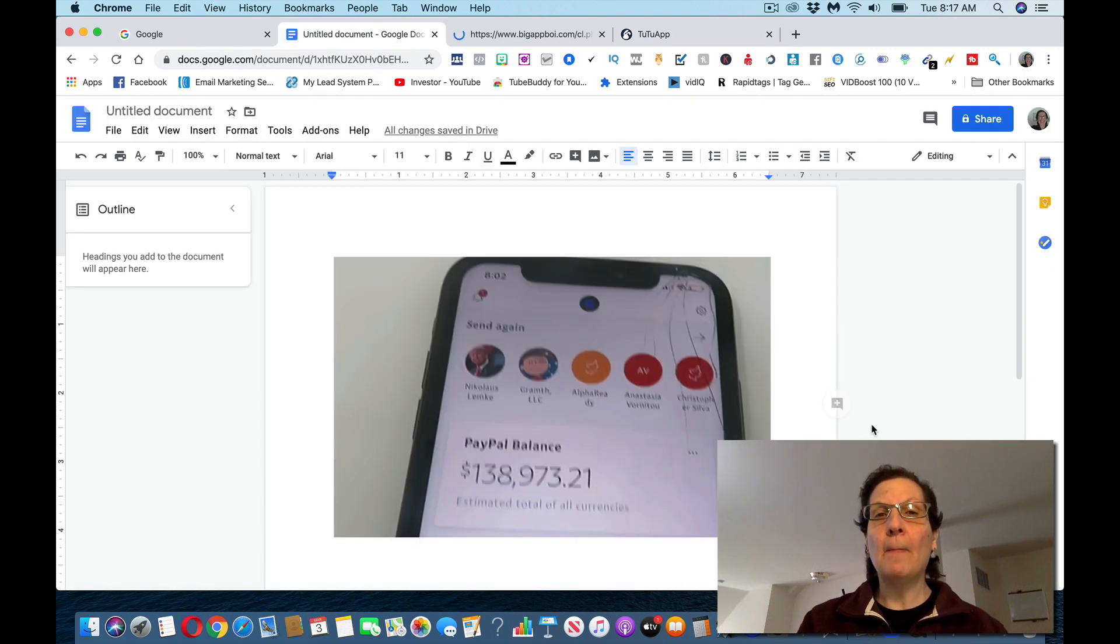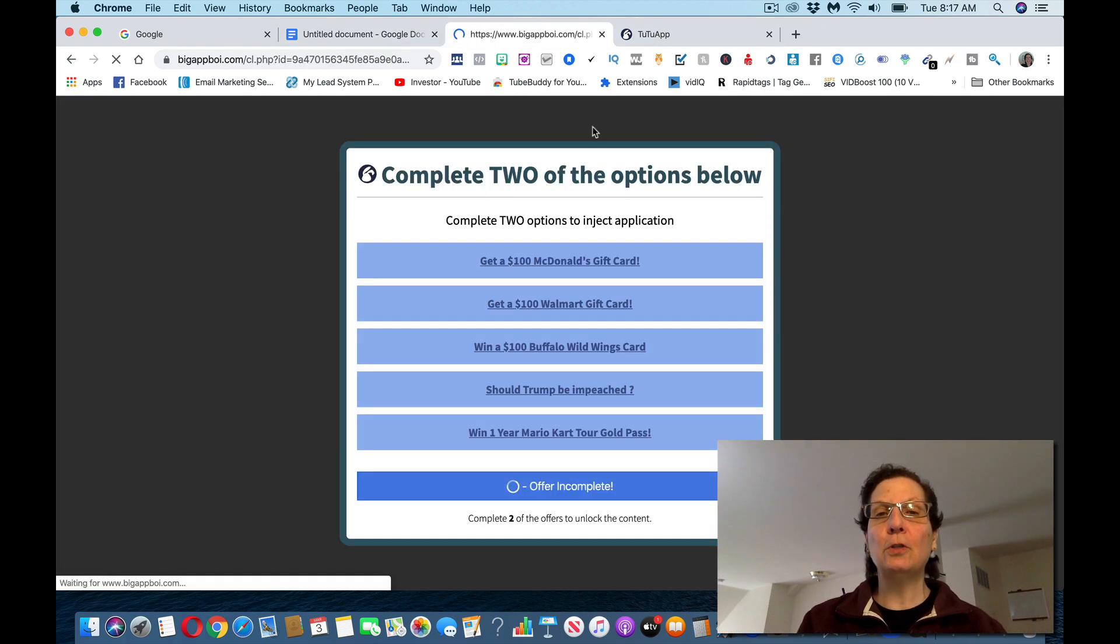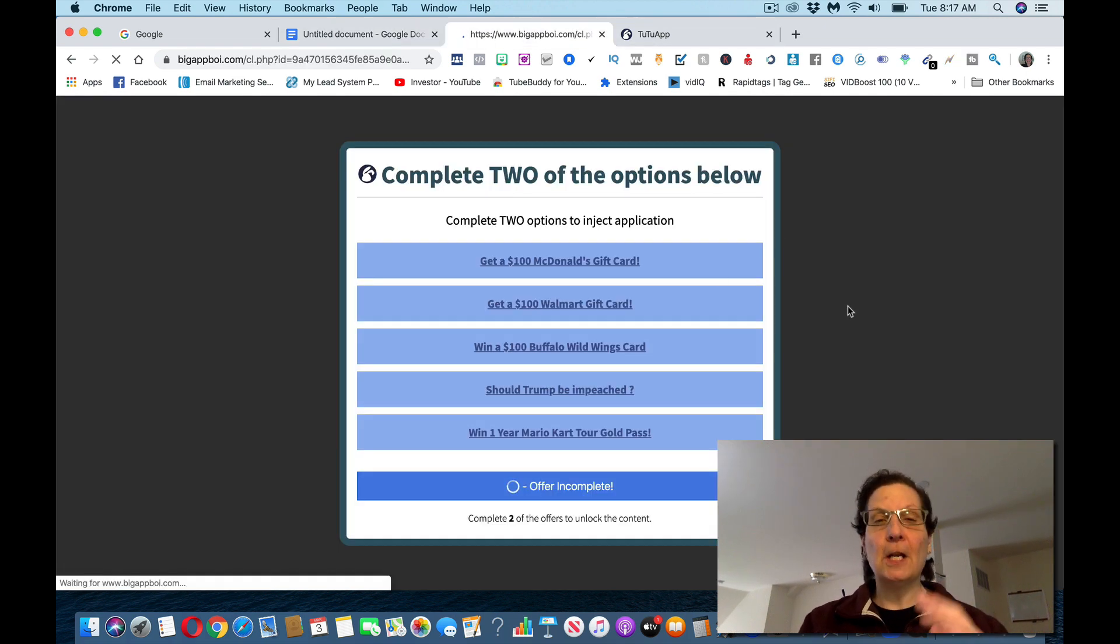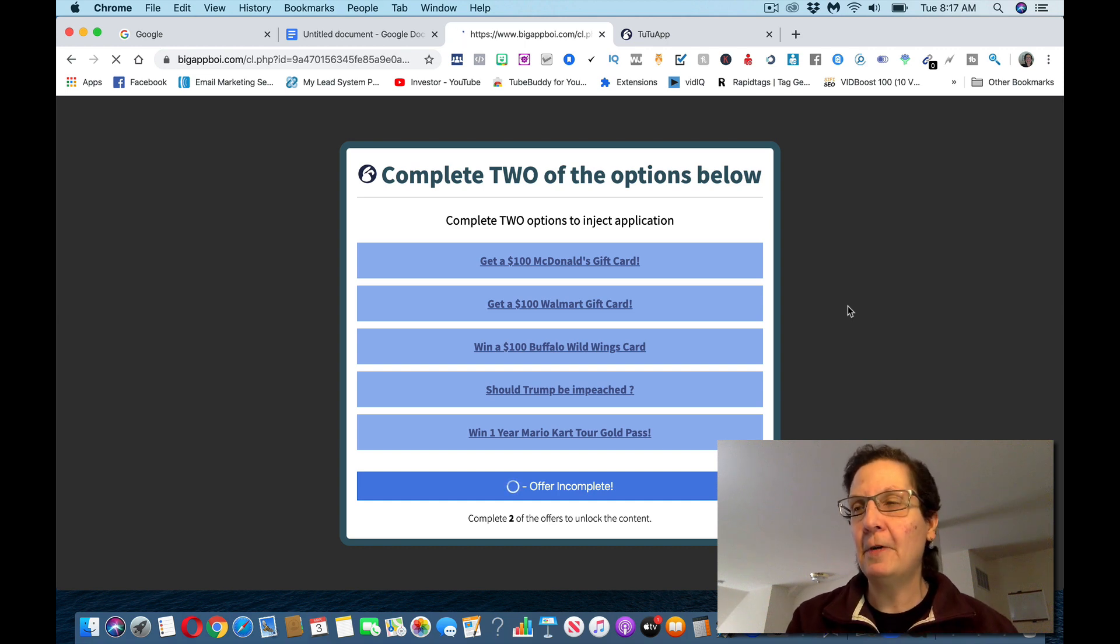Most of you, and most people will probably come to this and you won't even try it. You won't even do the offers. And you have to, in some of these offers, you're going to have to put some time and effort into this if you want to use this.